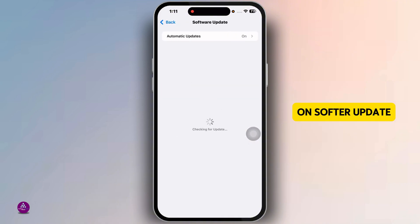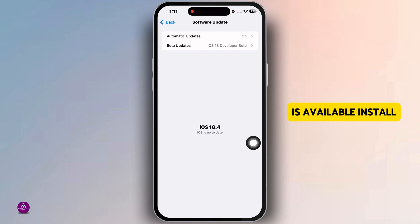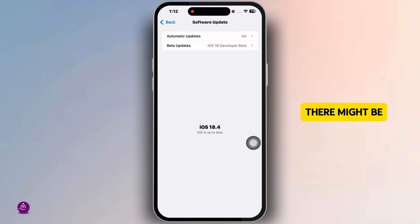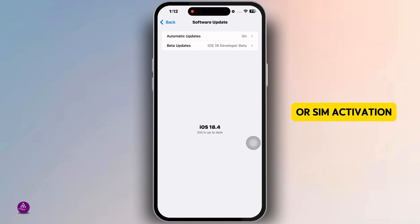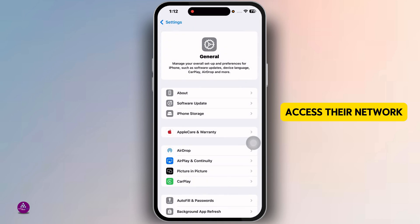Check for an iOS update: go to Software Update, and if an update is available, install it — it might fix SIM-related bugs. There might also be a carrier issue or SIM activation problem, so call your carrier's customer support and ask if there are network issues.